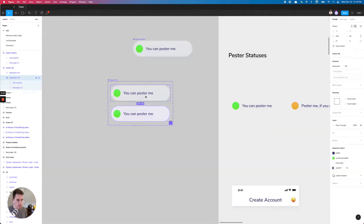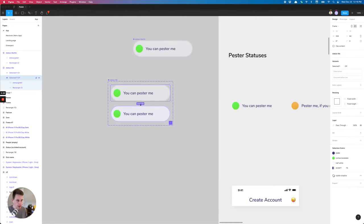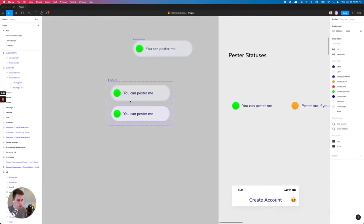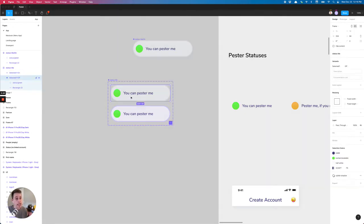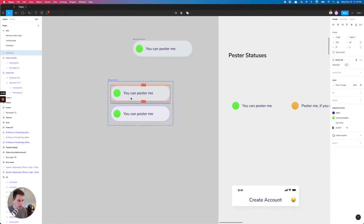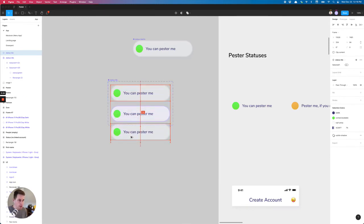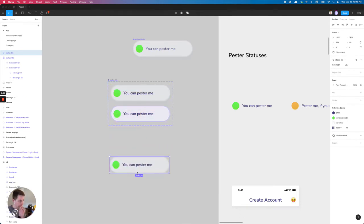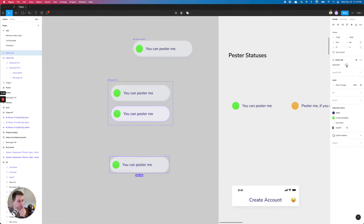Cool. So selected off, selected on, we can test this out by dragging an instance of one of these components into our canvas. So I'm just going to hold option, click and drag. And what we can see here is that this now has selected on or off. So that's working nice.